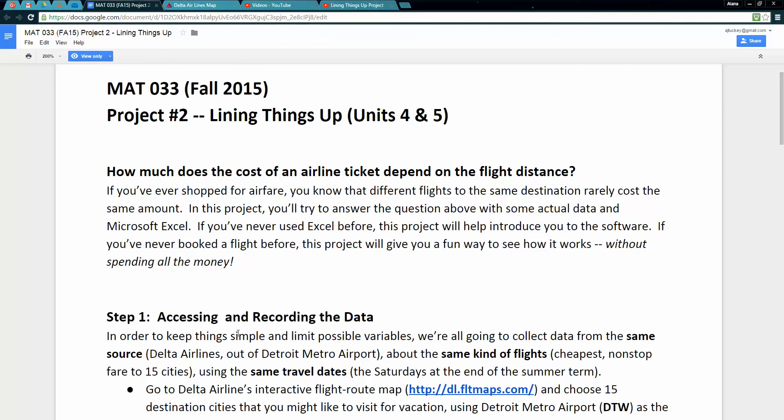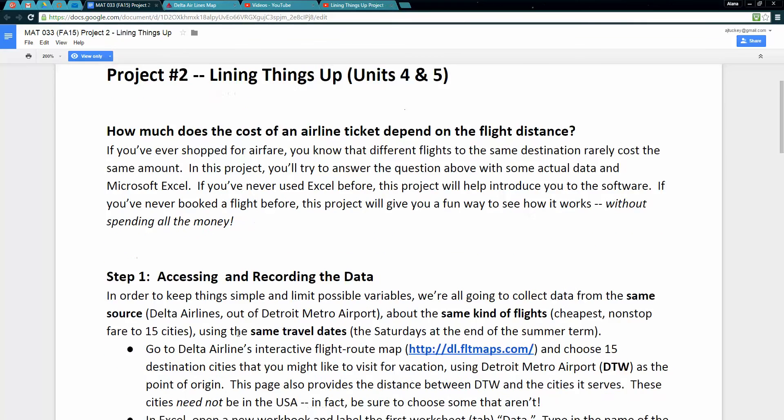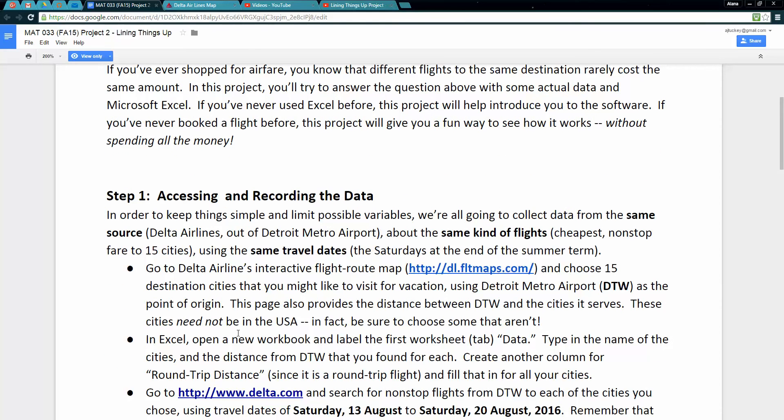For the first part we need to access and record the data. We're going to keep things simple by limiting our possible variables. We're only going to look at flights that are from Delta Airlines out of Detroit, which is the airport closest to our college.